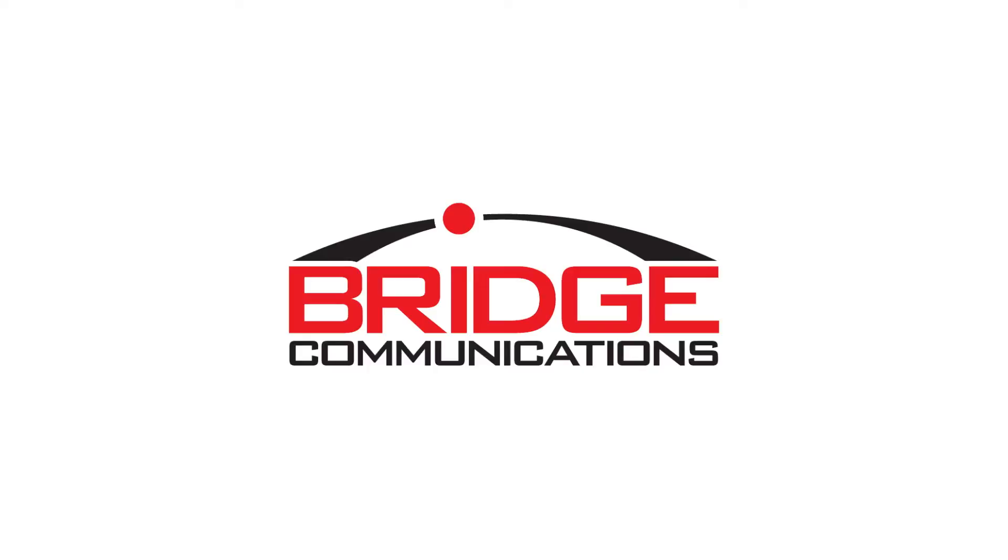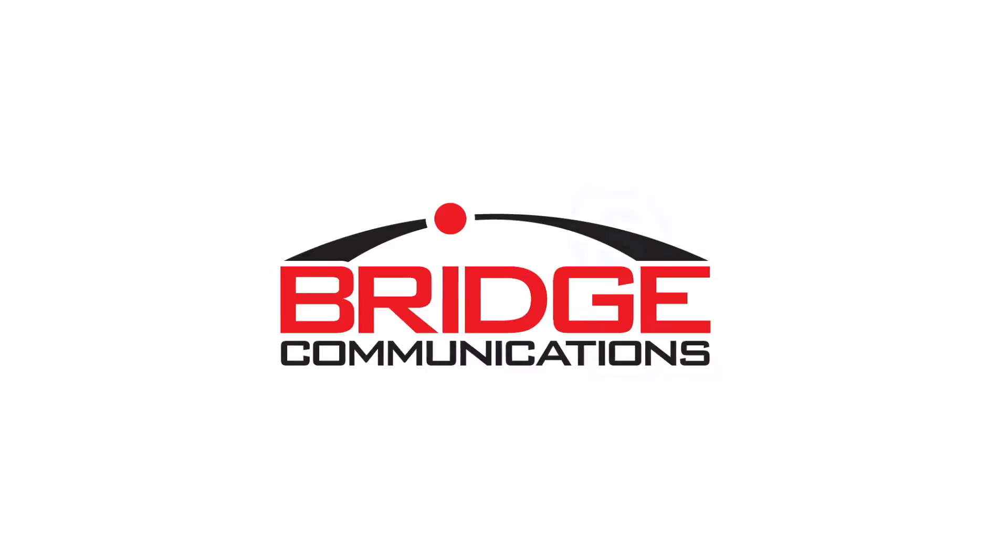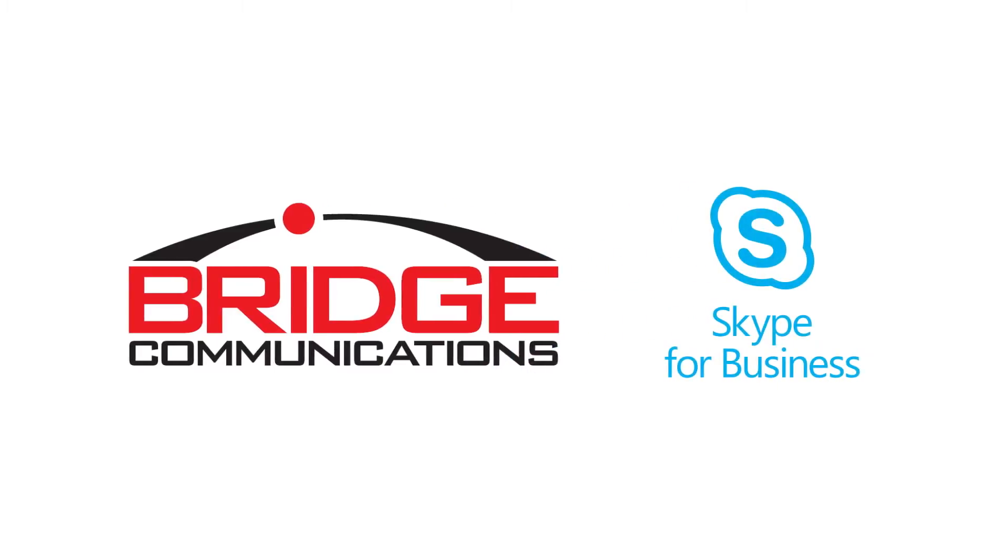At the heart of great teams is great communication. When powered by Microsoft Skype for Business and Bridge Communications, the true value of unified communications is within reach.